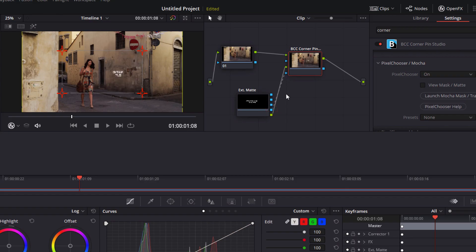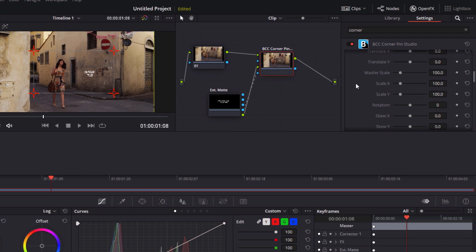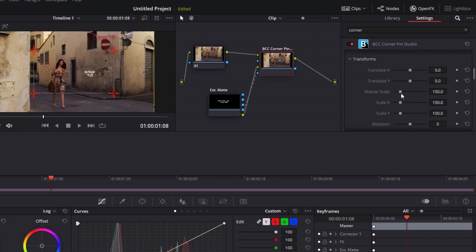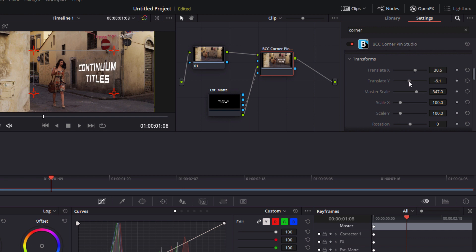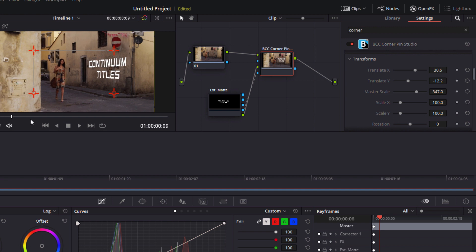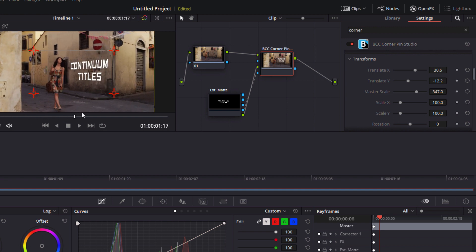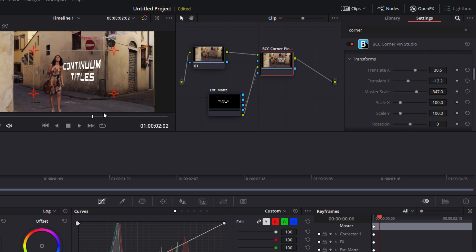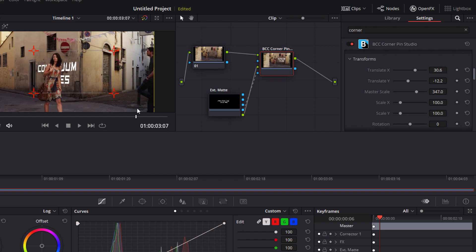From here I can open up my transform controls to make adjustments to the scale and translation. It's a lot easier to fine-tune the position this way because regardless of any changes I make it's going to maintain our motion tracking. When satisfied I can scrub through and that's looking pretty great and essentially that's pretty much it. All that's left is to make a few final tweaks to really sell the effect and the great thing is that Corner Pin Studio makes it easy to do that all within the effect itself.